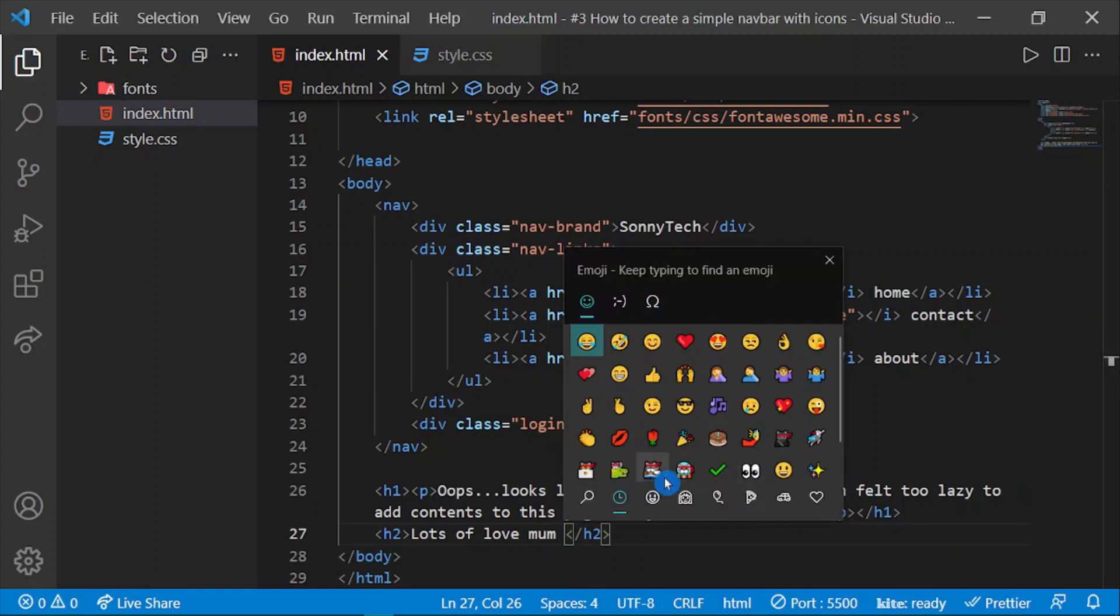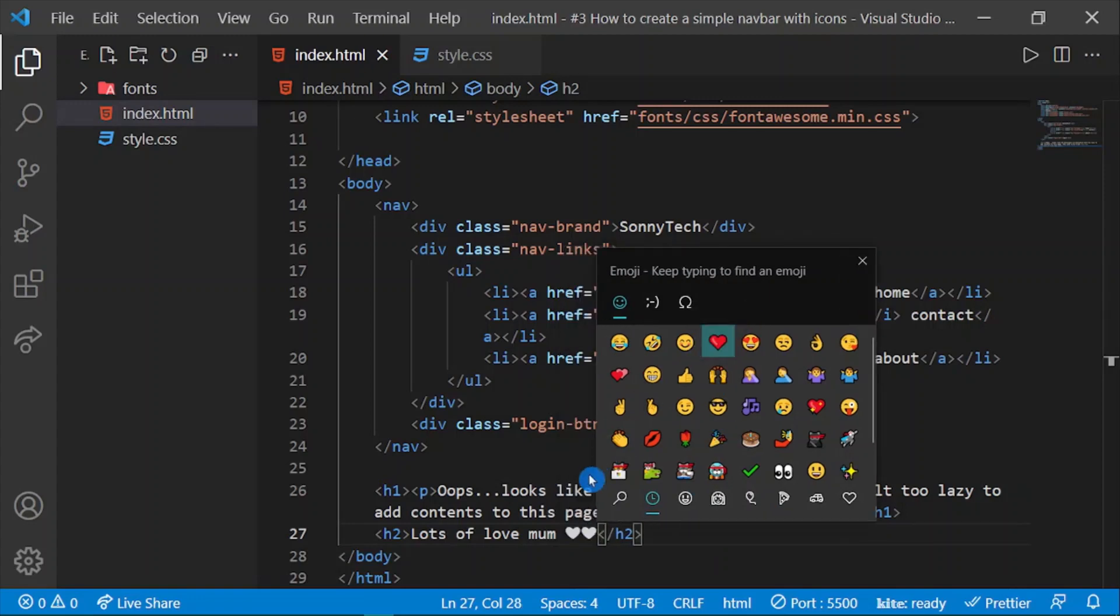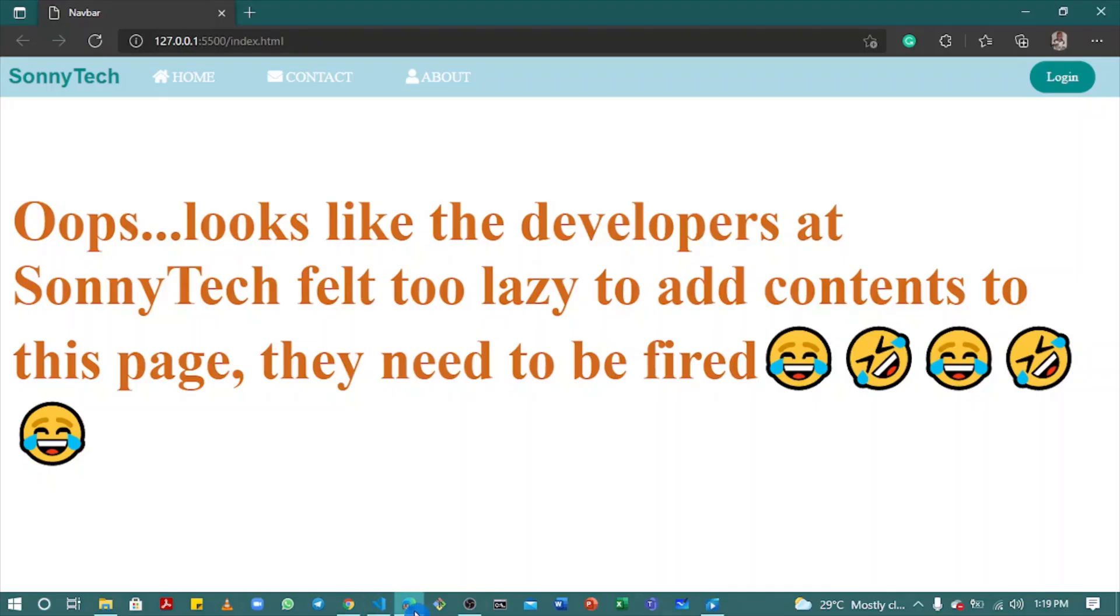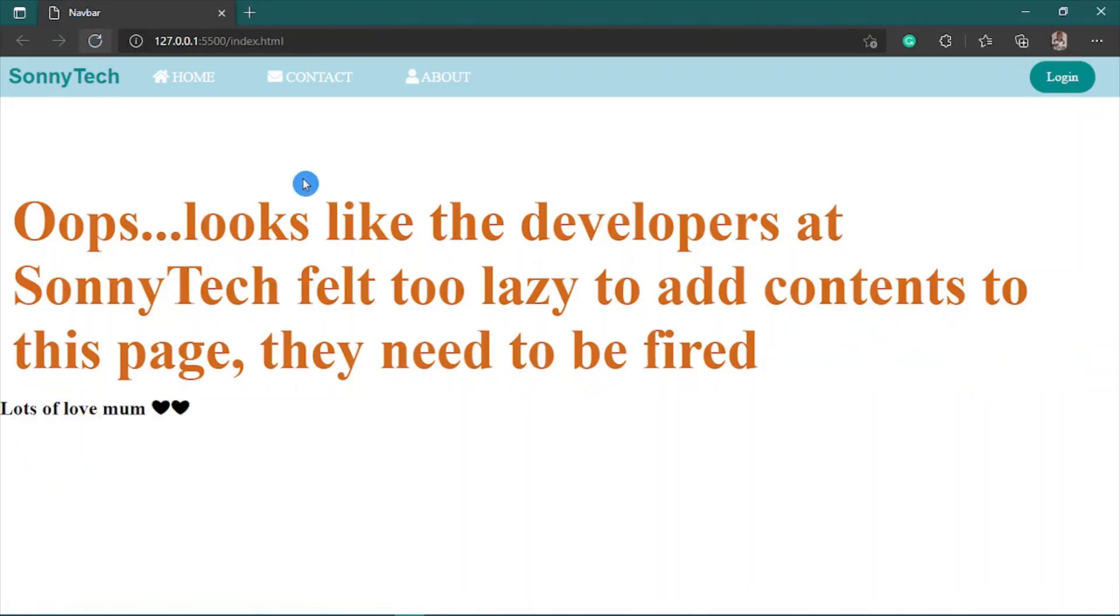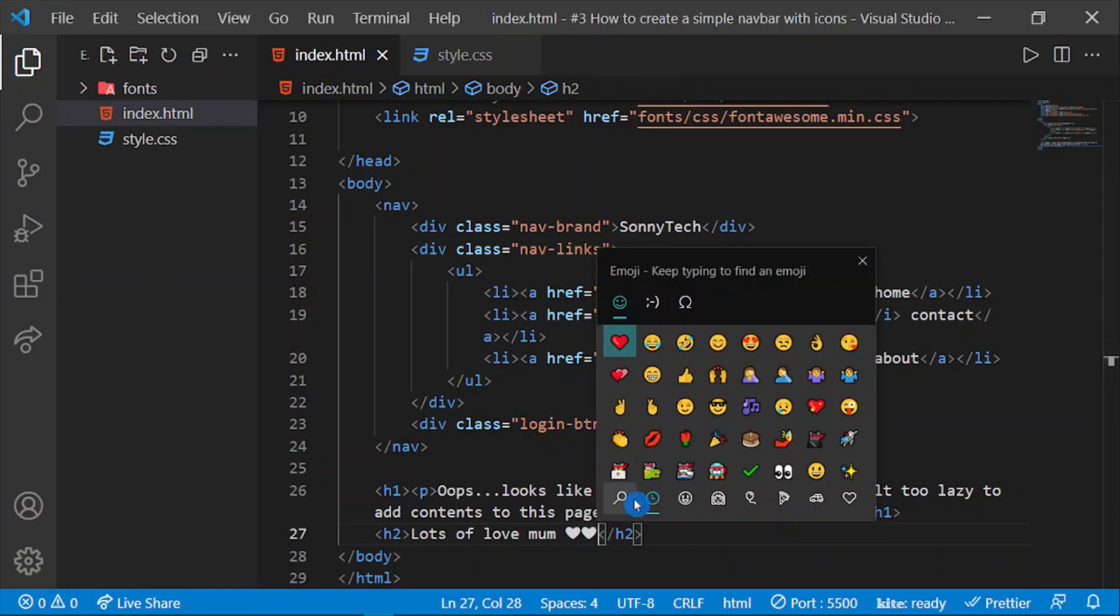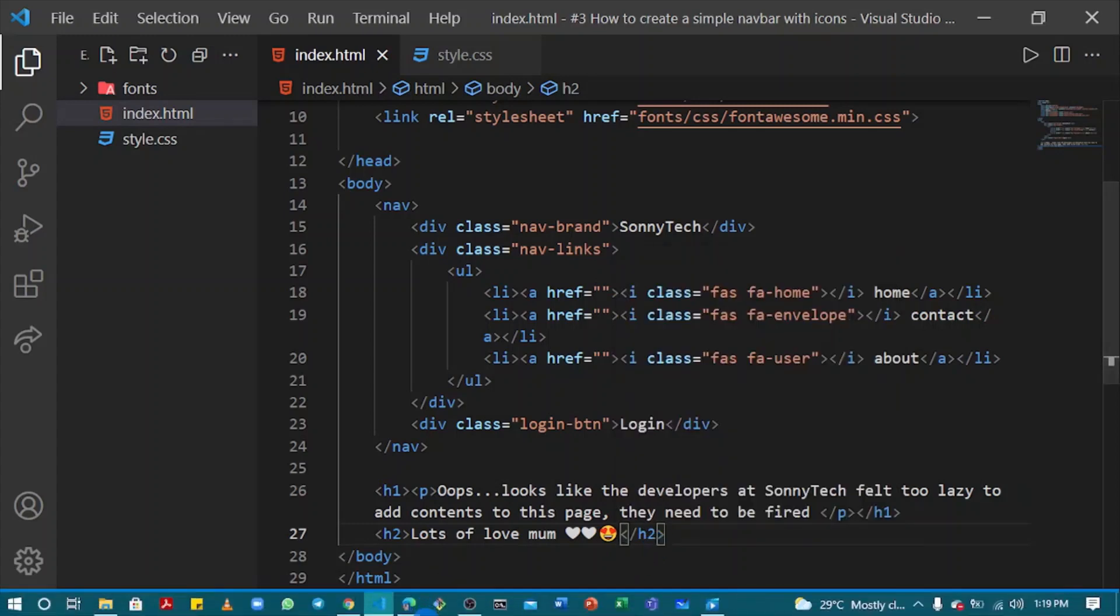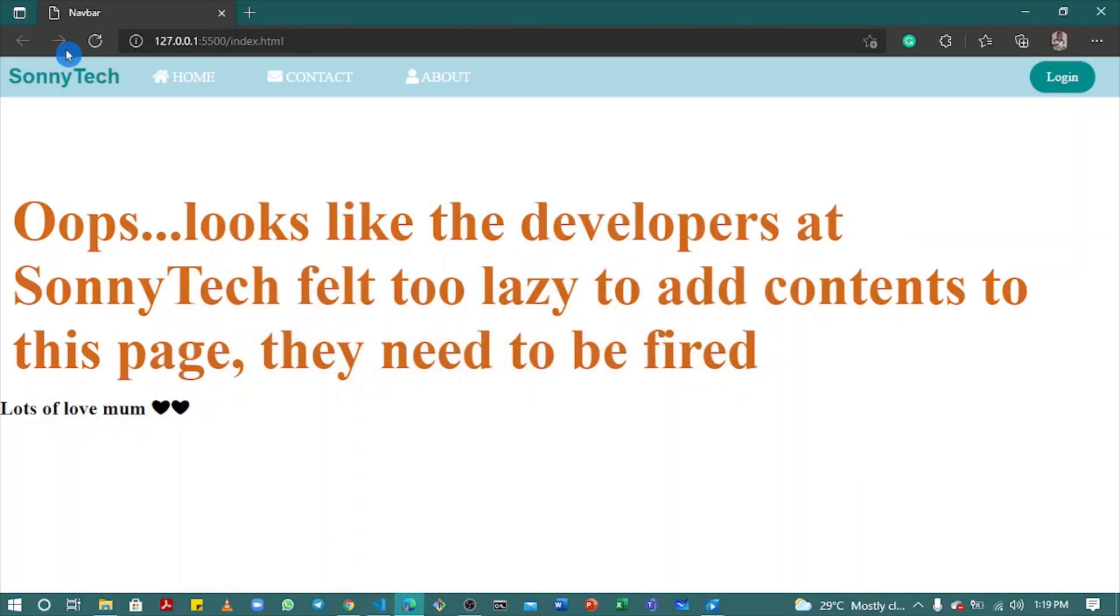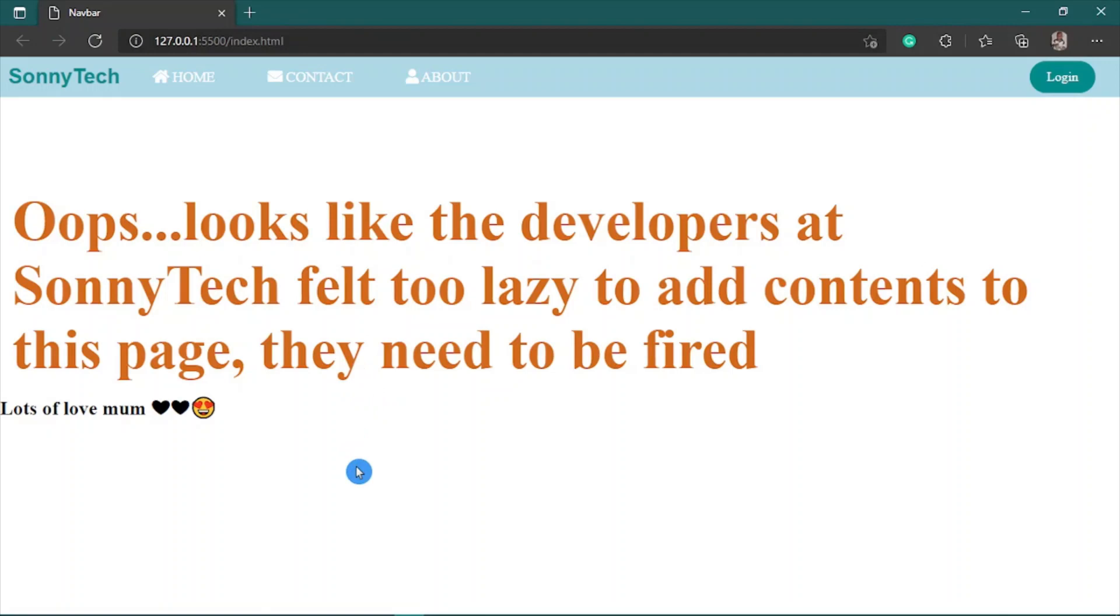Let's refresh and see. It came as black, I don't know why, but let's try it again. Let me add this one instead. Refresh. Okay, so this one came well. I don't know why, but I'll look for solutions and get back to you guys later.